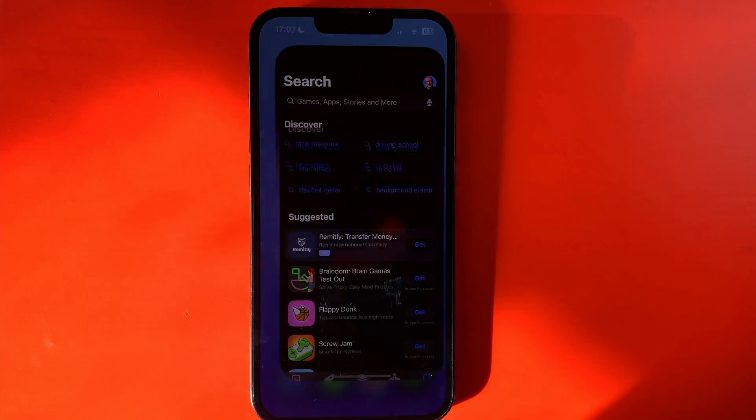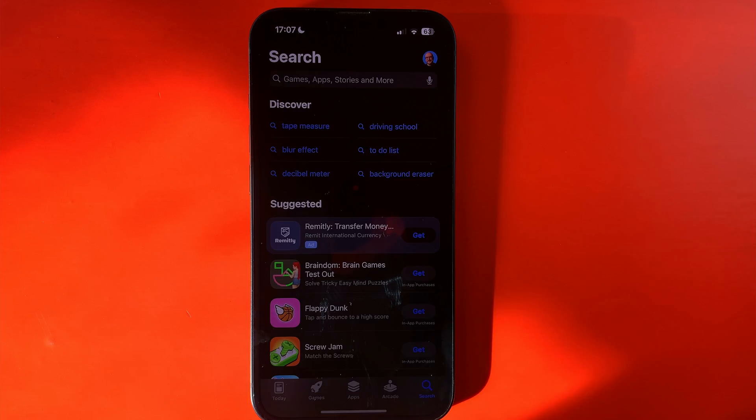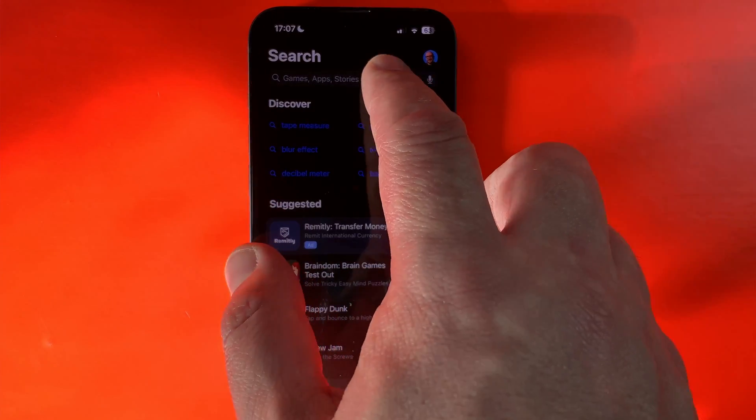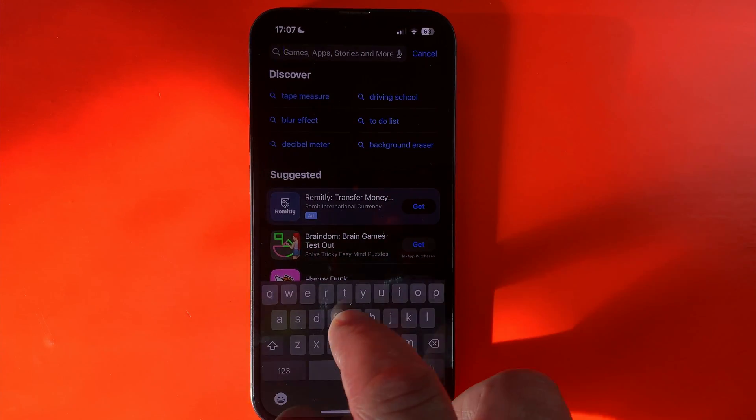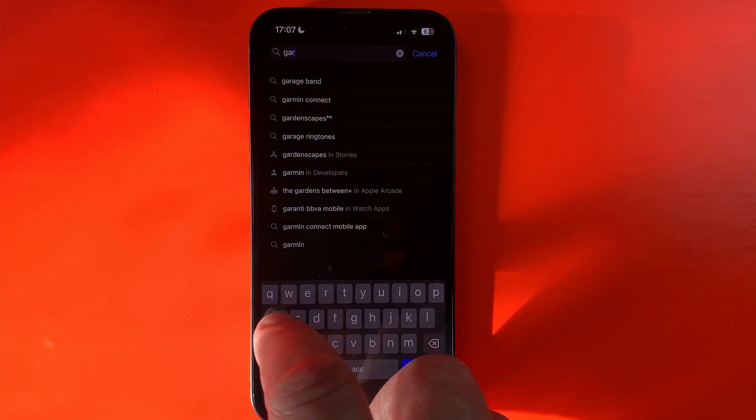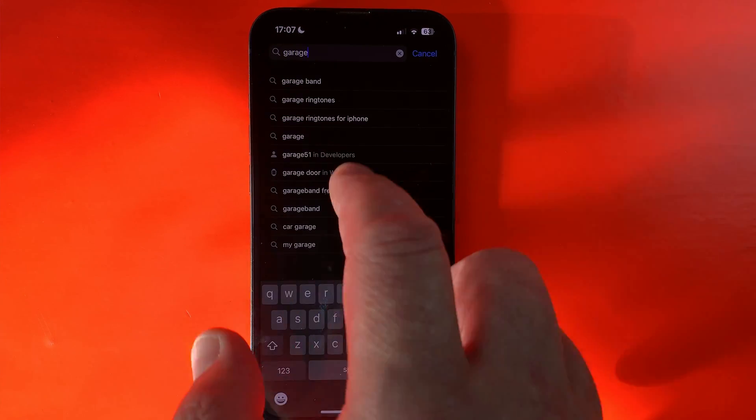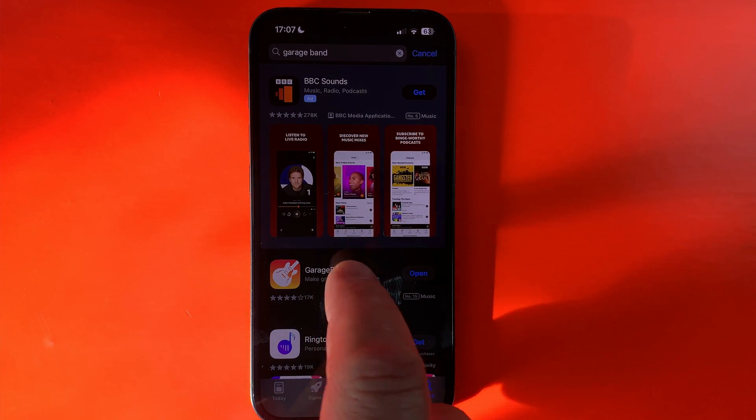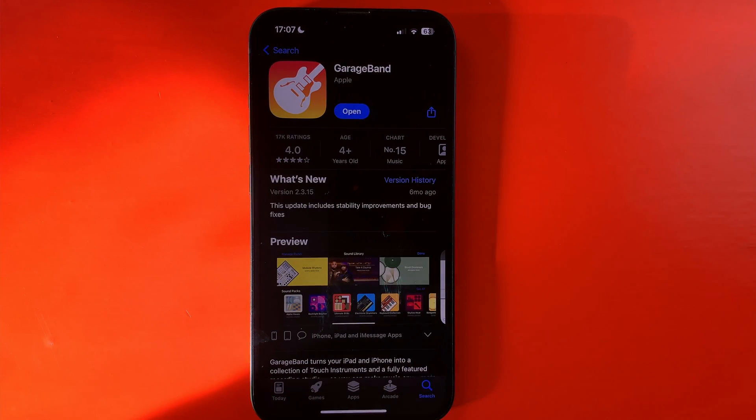If you don't already have GarageBand installed on your iPhone, head to the App Store, type in GarageBand to the search bar, then when it pops up hit get.